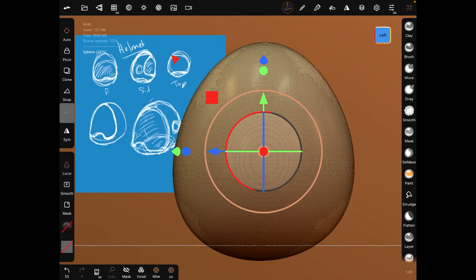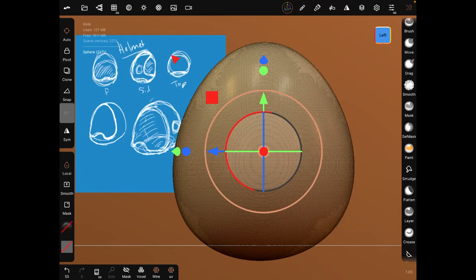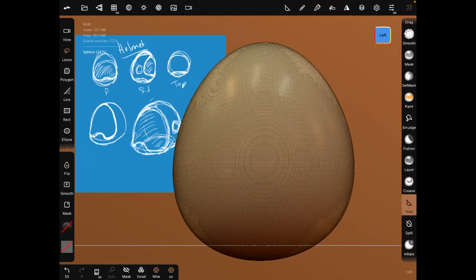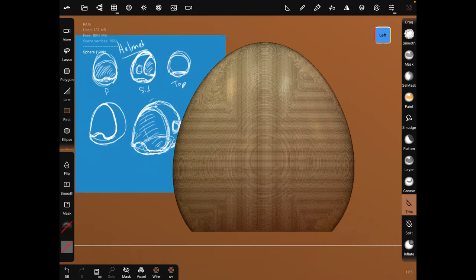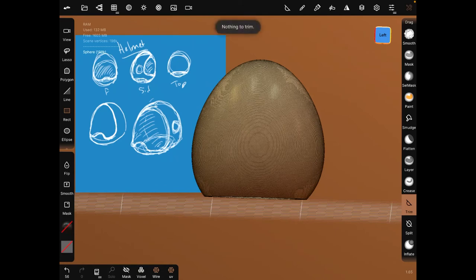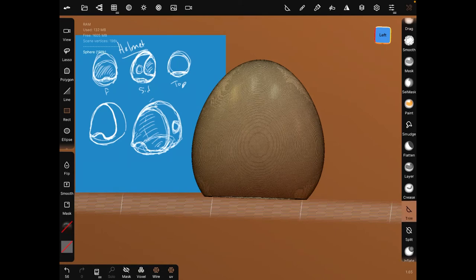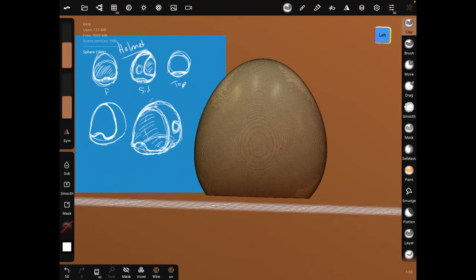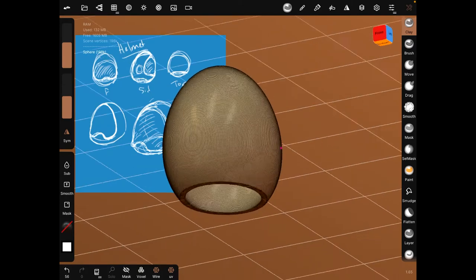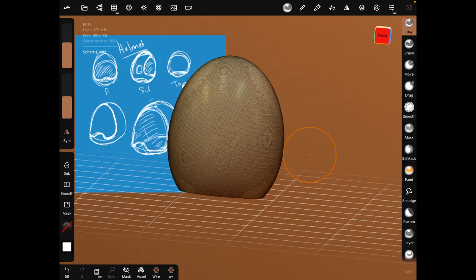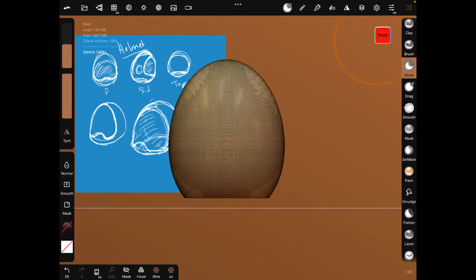And then we're going to do our cut like we did for the other one. Trim. Where is it? And square. Cool. And so now if we look inside, sorry wrong one, if we look inside it's hollow. Nice, nice.